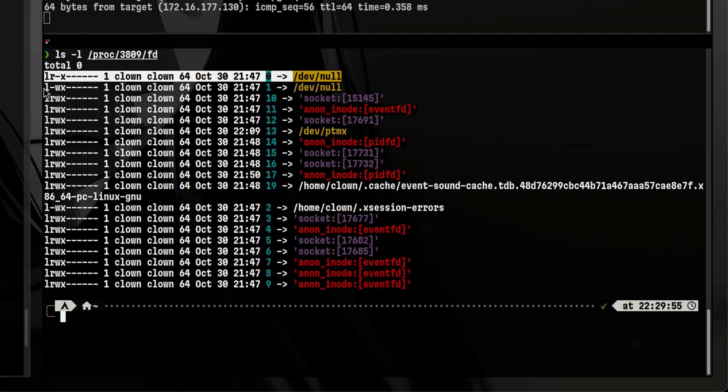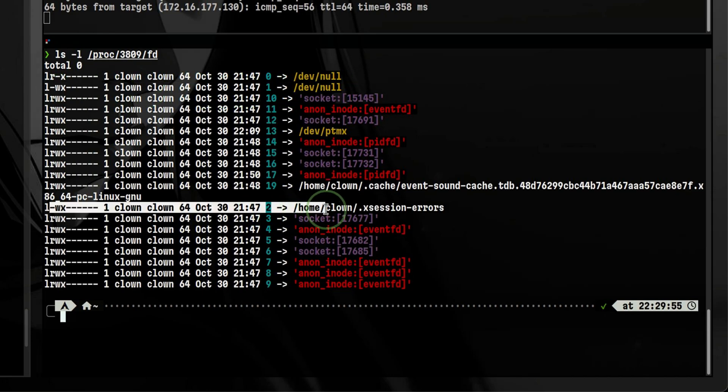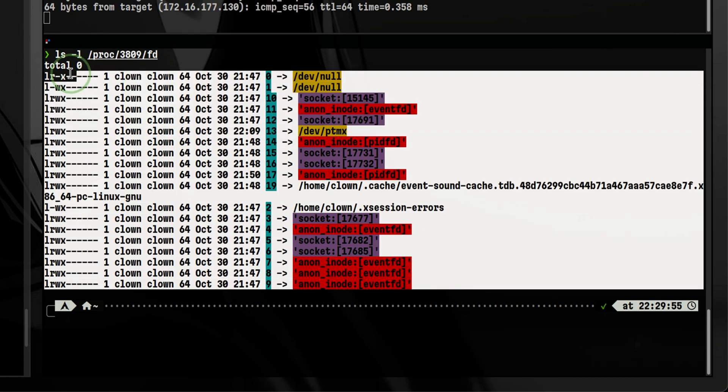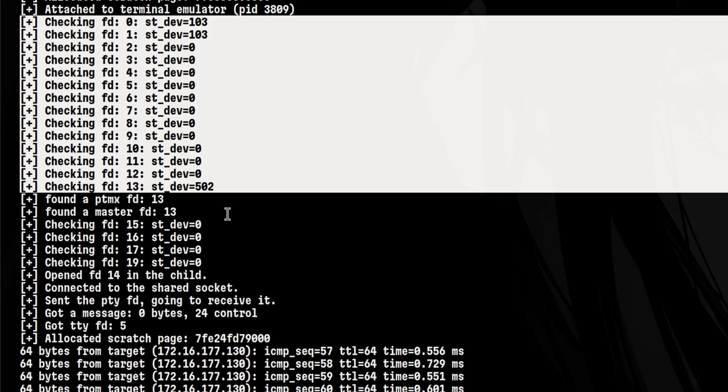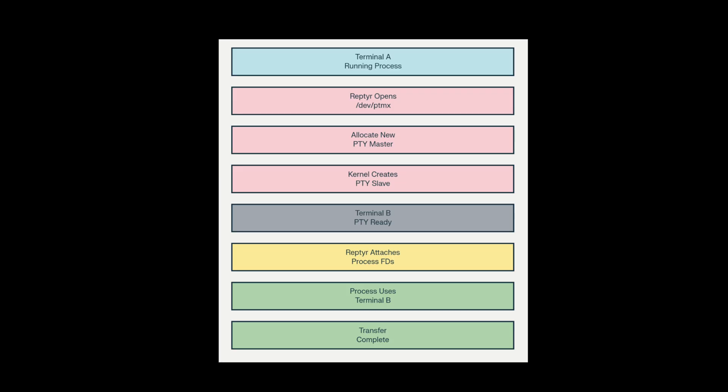The most common will be standard input, standard output, and standard error. All these file descriptors from our target program must be carried over to our current session. After it looks for the file descriptors for the target program, it looks for the terminal master to create a pseudo-terminal pair.